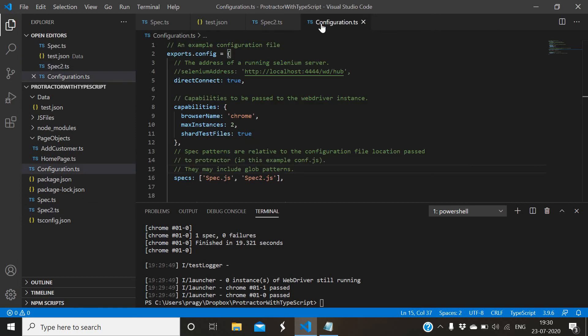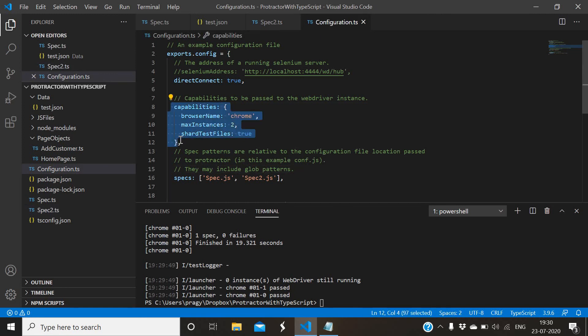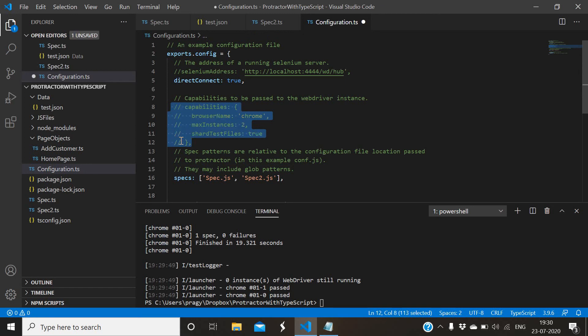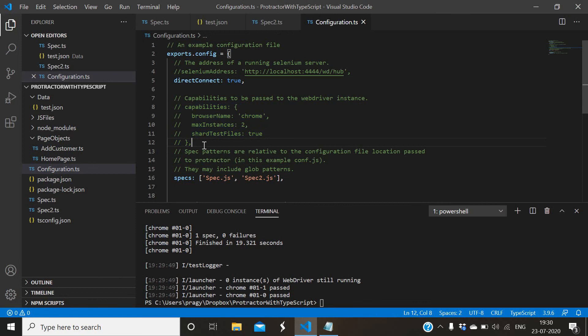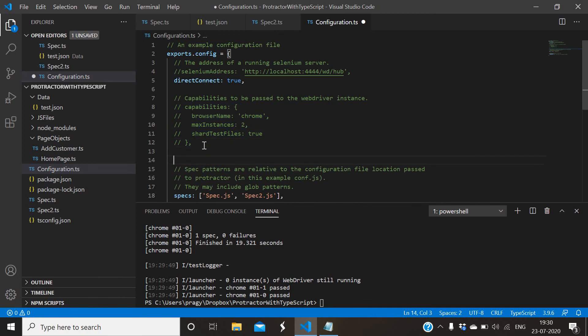Instead of capability, use multi-capabilities. Just comment it for now. Instead of capability, just add multi-capabilities.